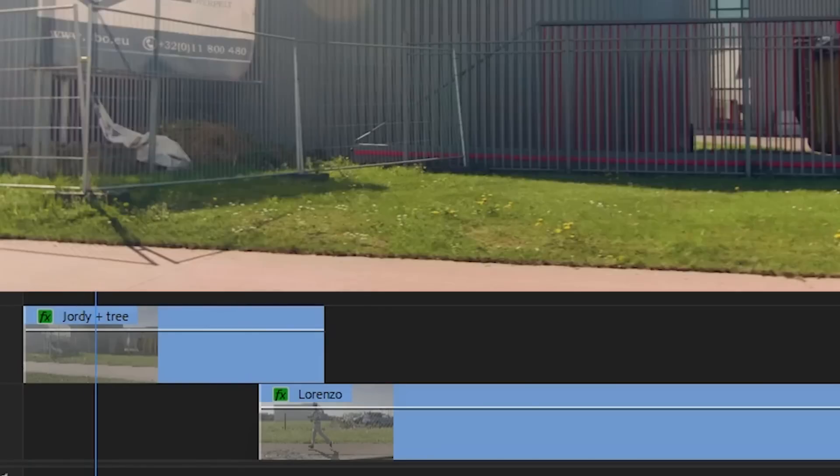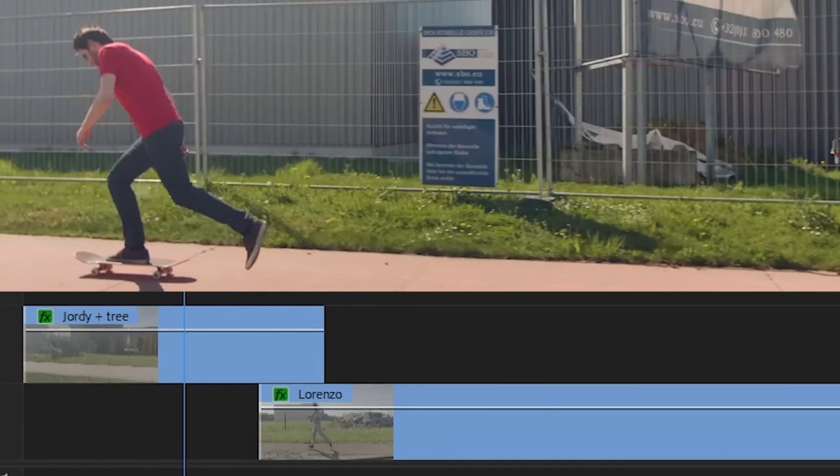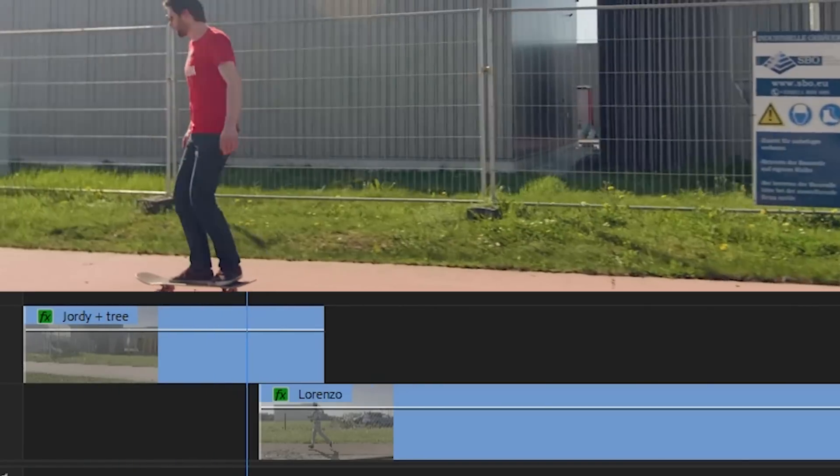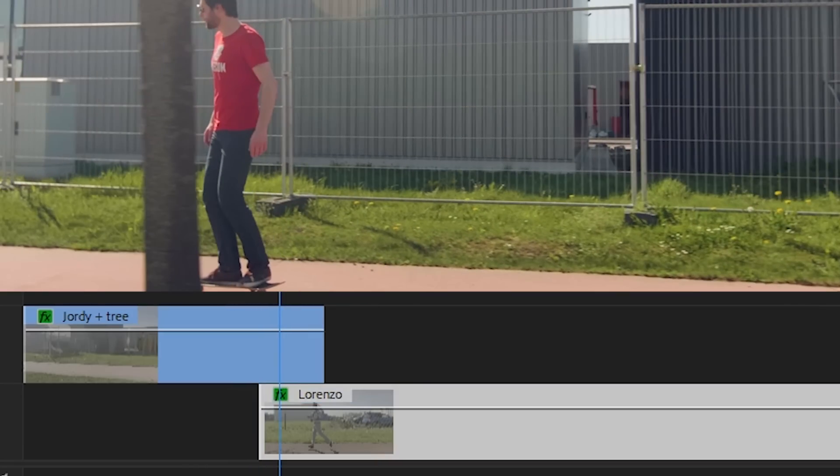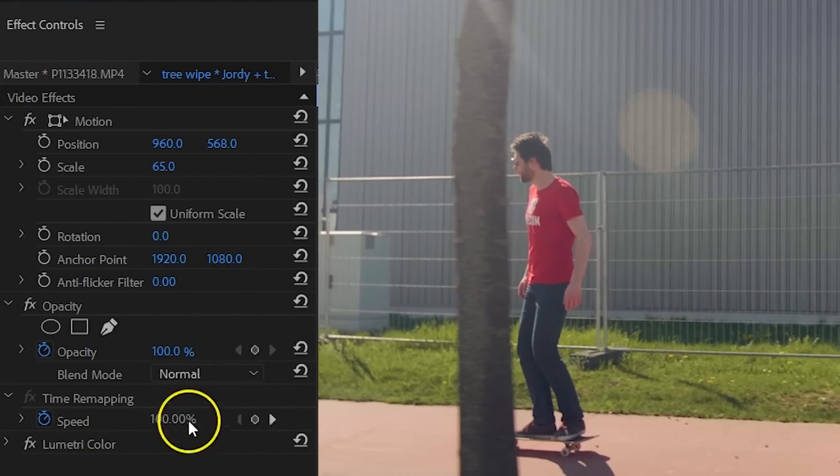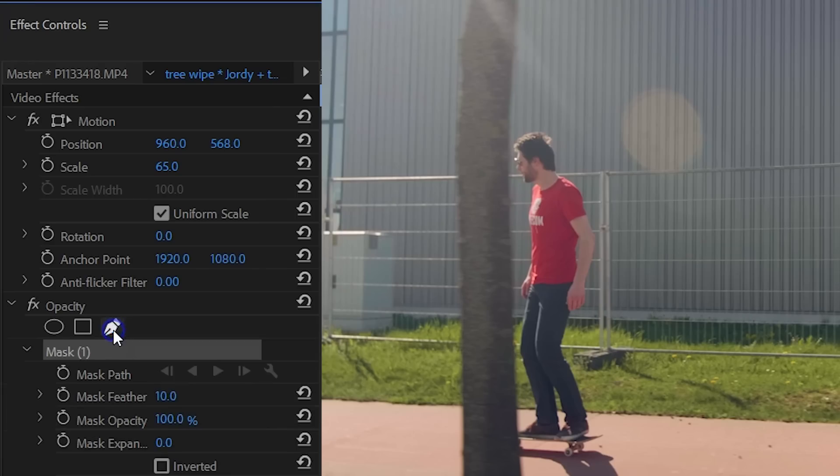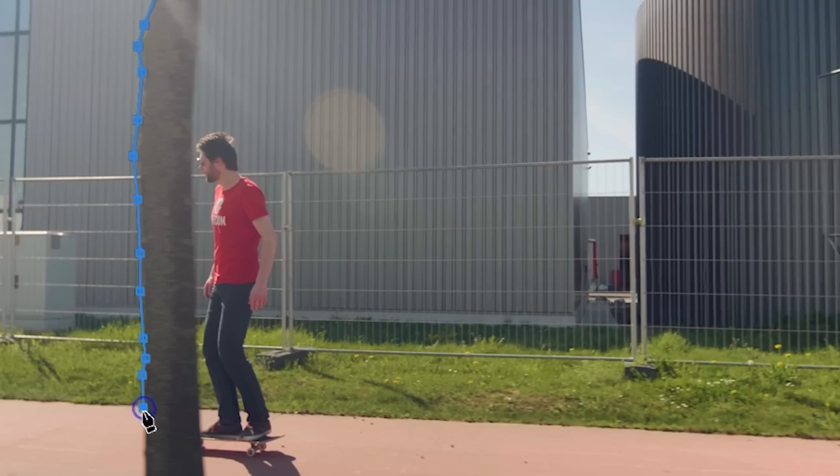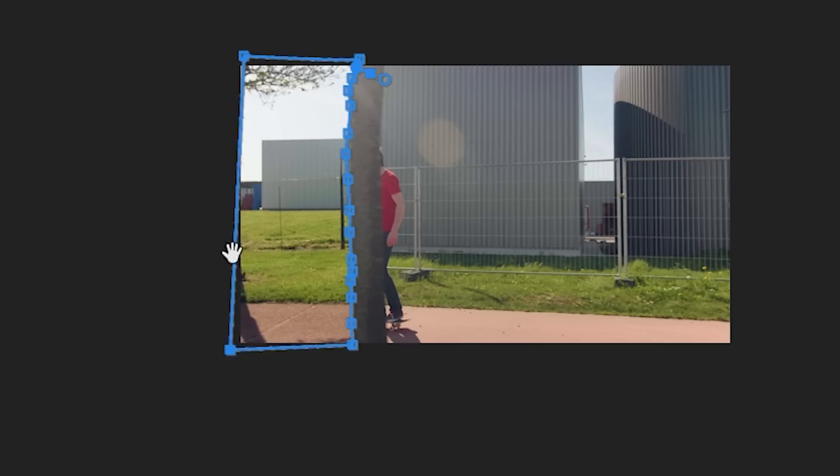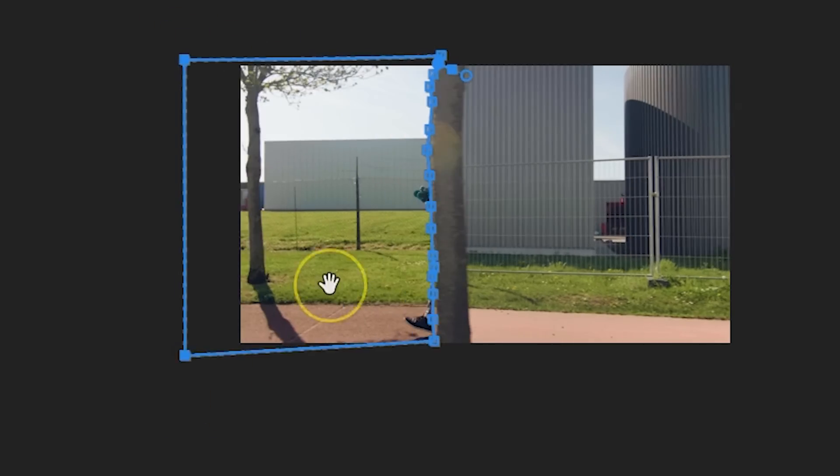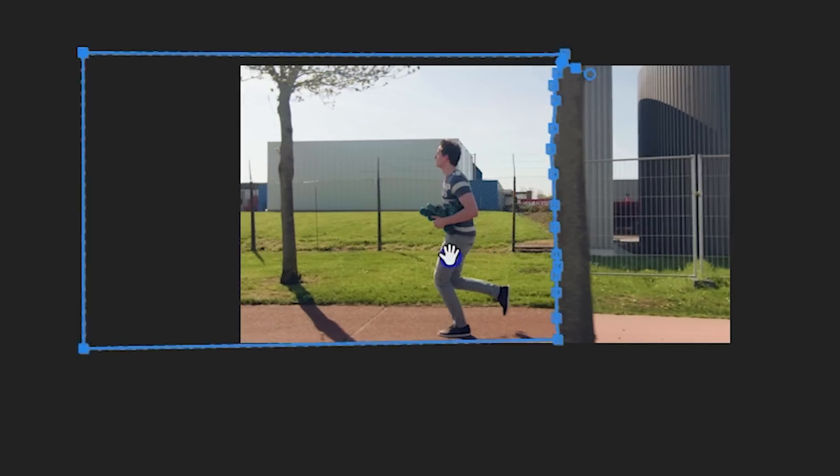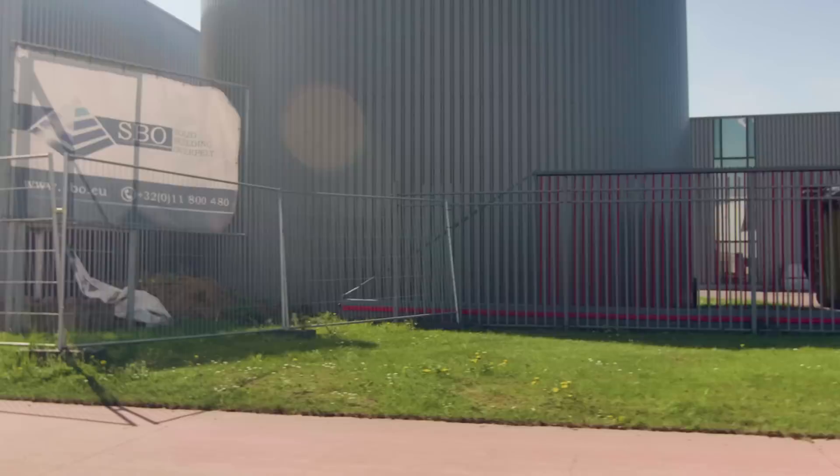Going again in Premiere, put the shot with the tree on top of the other one. Select the upper clip and head over to the Opacity property. Click on the Pen tool to draw a mask next to the tree. Then enable the animation, move one frame forward, adjust your mask and continue.